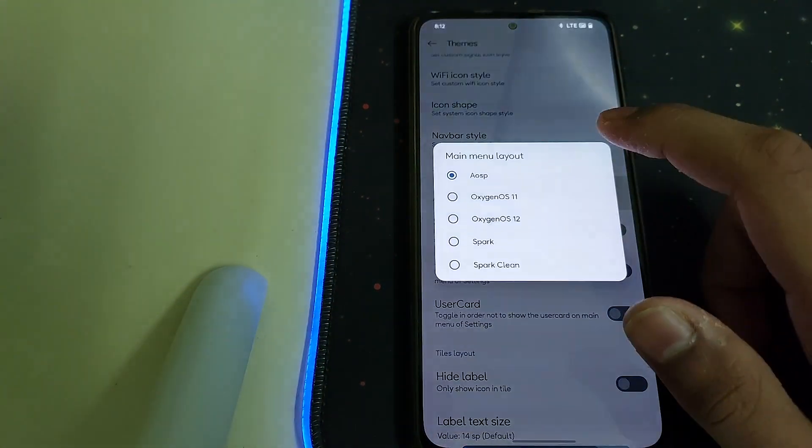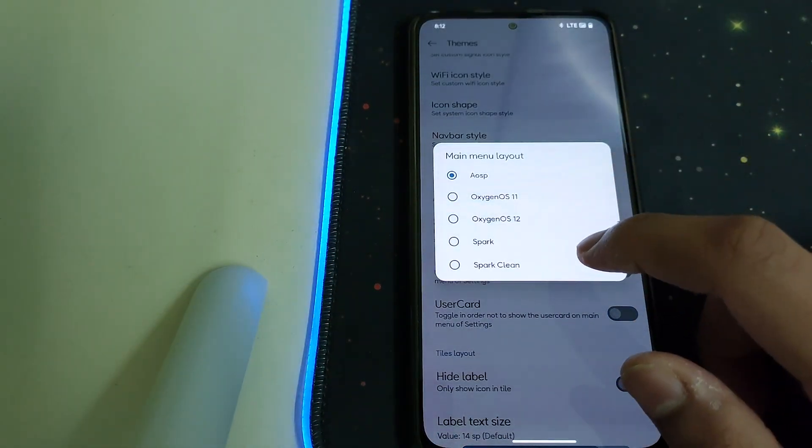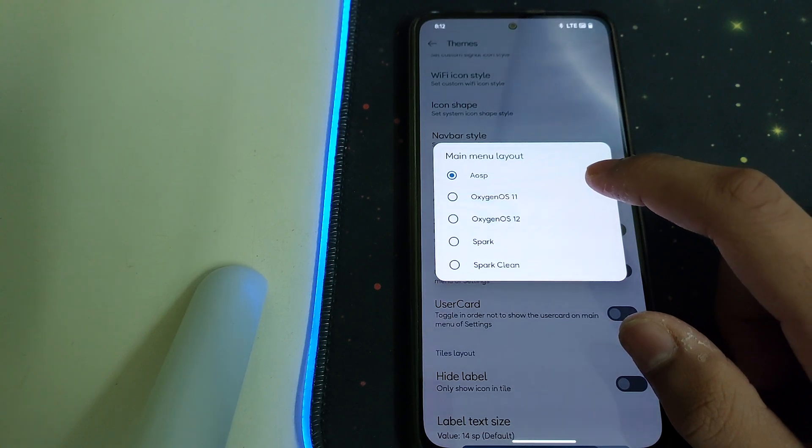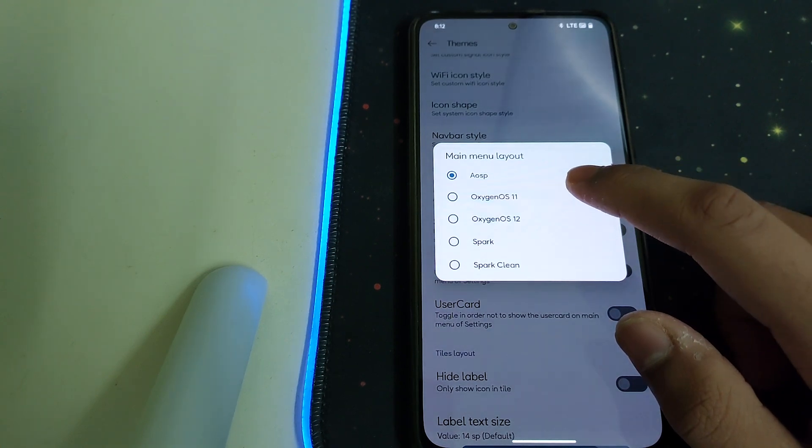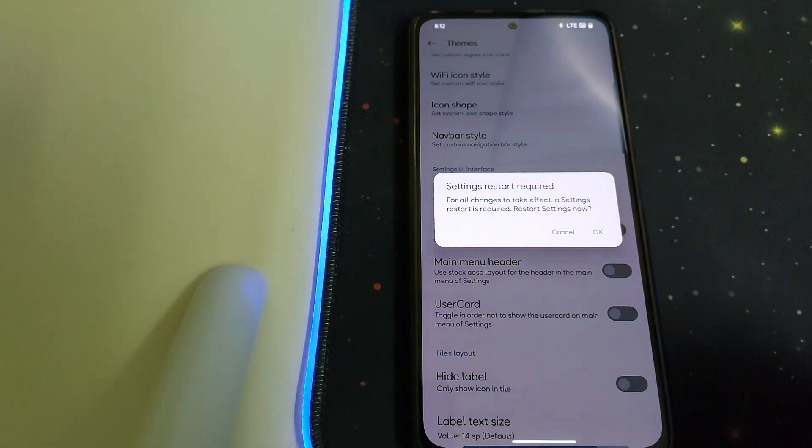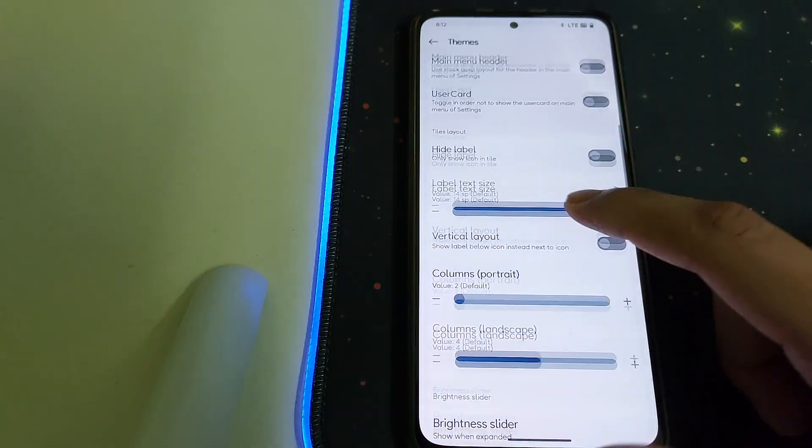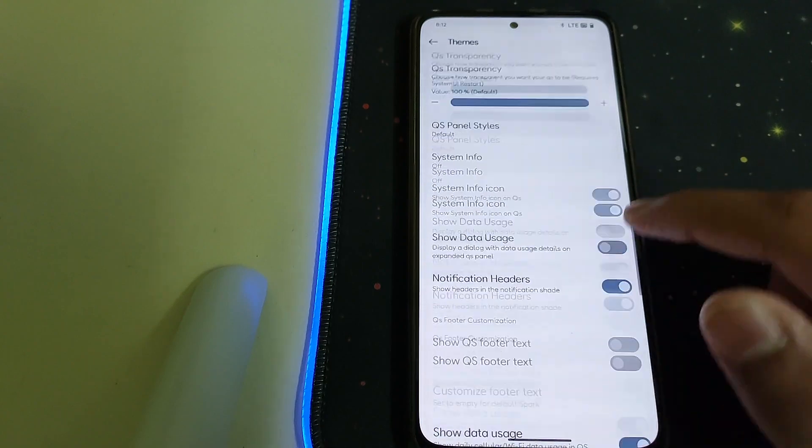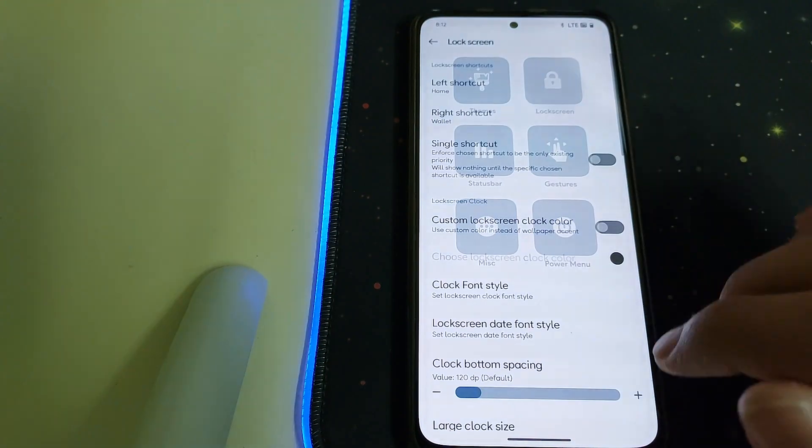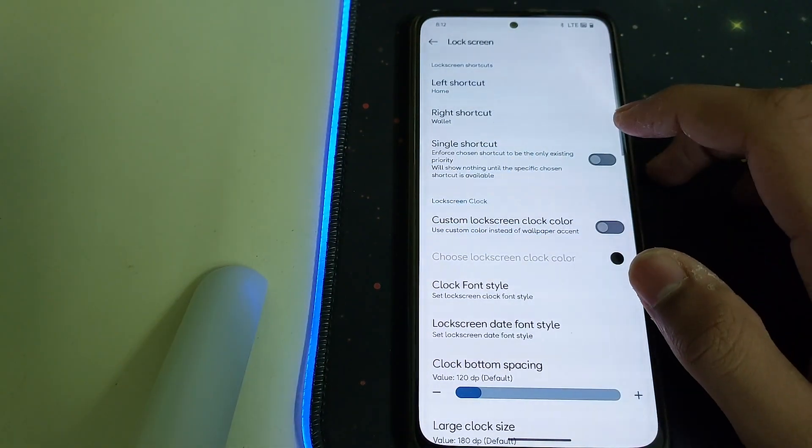Under Main Menu Layout we have Oxygen OS 11, 12, Spark OS, and Clean. We need to do a restart for that. Under Lock Screen we have left and right shortcuts.